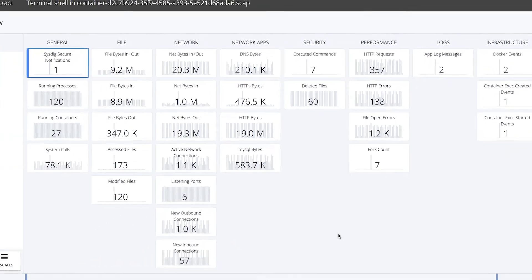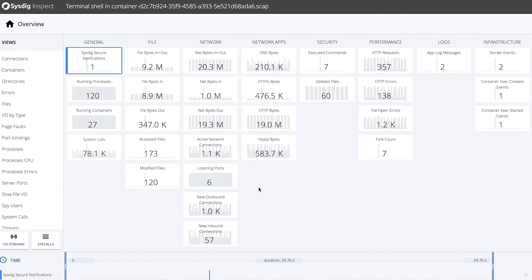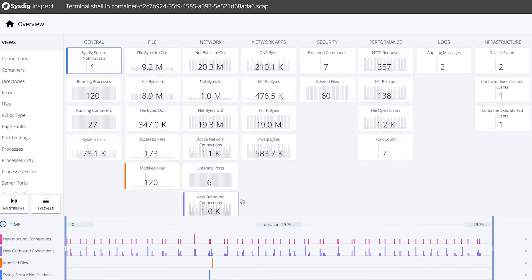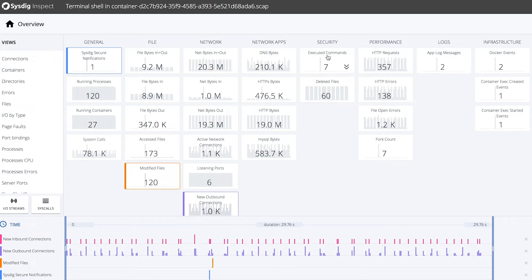This is how we are going to be able to navigate through the 78,000 system calls recorded in this capture file. From a policy violation, you can drill down and inspect the contents of network connections and recreate file system activity. Within here, we can overlay things like modified files, network connections, and executed commands.